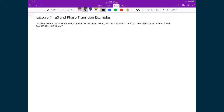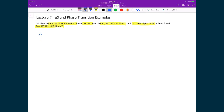Here's an example dealing with enthalpy of vaporization. We're calculating the entropy of vaporization of water at 25°C, given the heat capacity at constant pressure for liquid water, the heat capacity at constant pressure for gaseous water, and the heat of vaporization at 100°C (373 K). We want the entropy change going from liquid water to water vapor at 25°C.